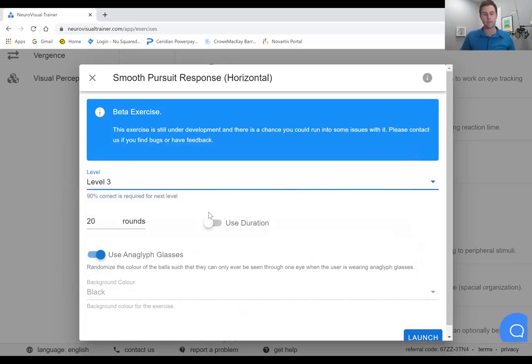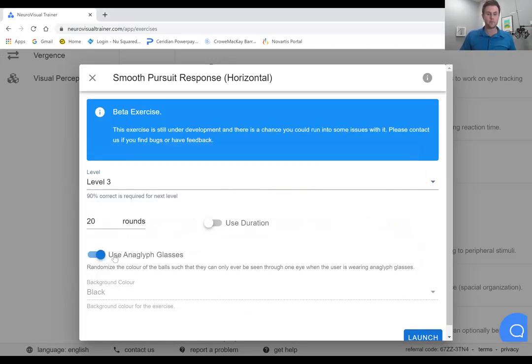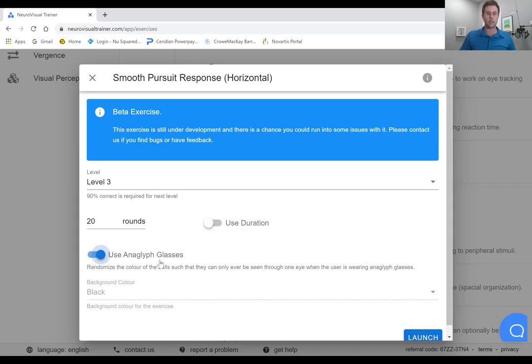And it'll either move right to left or left to right. How many rounds, or would you rather use duration? How long do you want to do the activity? Use anaglyphic glasses. And this is built into so many of the activities that are available. And so just to add that extra layer of which eye is going to be the leader, we're going to use the anaglyphic glasses and we'll launch just to give you an idea.